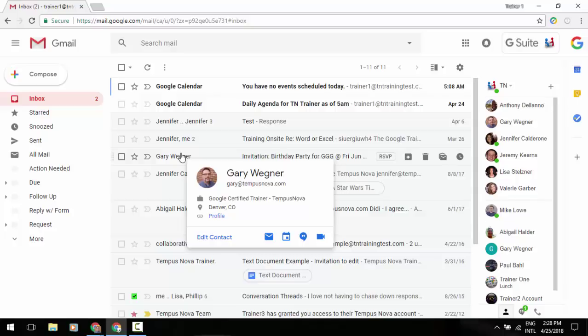However, this has recently been updated where you can have some additional information added there. So when you hover over someone's name, it will pull up this business card and allow you to see maybe title, company, phone number, address, whatever you've entered into that contact's information.